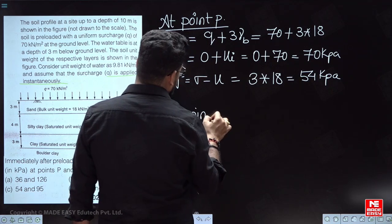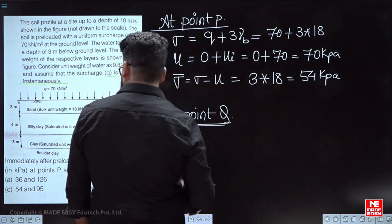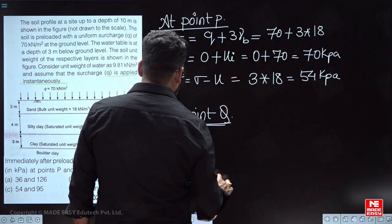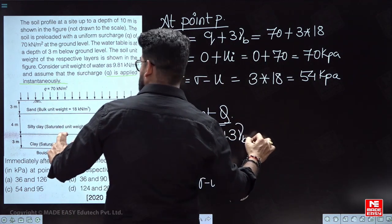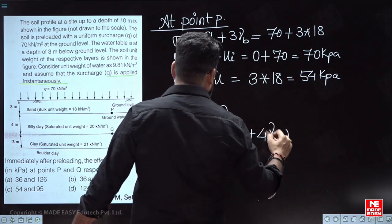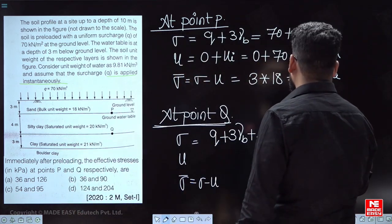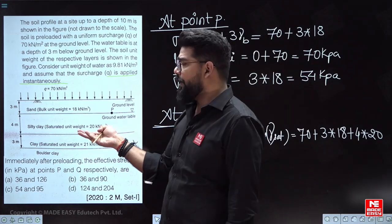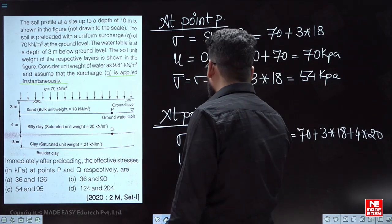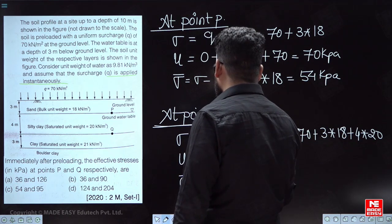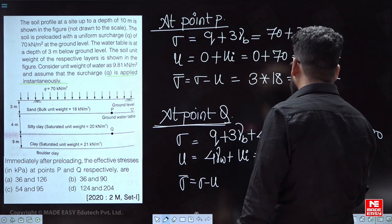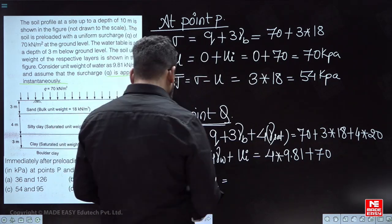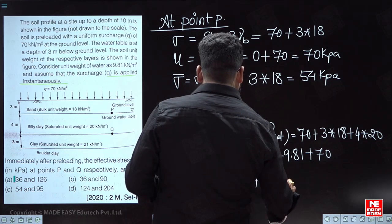Similarly, at point Q, effective stress equals total stress minus pore water pressure. Total stress will be q plus 3 × γbulk plus 4 × γsat = 70 + 3 × 18 + 4 × 20. For pore water pressure at point Q, there is hydrostatic pressure of 4 × γw, plus excess pore water pressure ui = 70 kilopascals. Therefore the effective stress comes out to approximately 94.76 kilopascals.